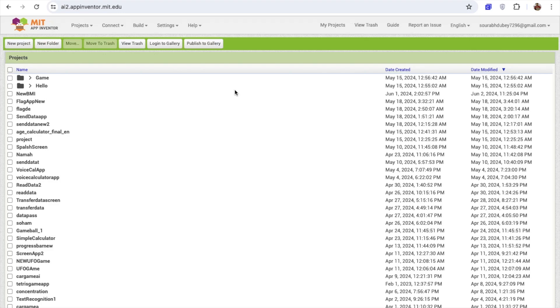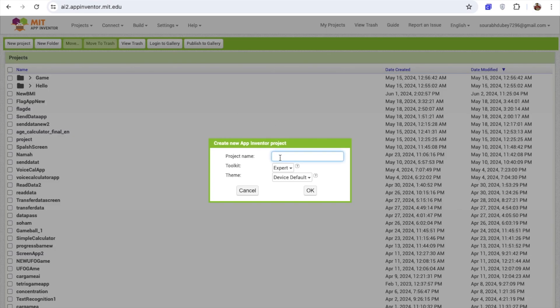In this video, we will create our own BMI Calculator app. Click on Start New Project and my project name is BMI Calculator. I'm using here MIT App Inventor Platform.